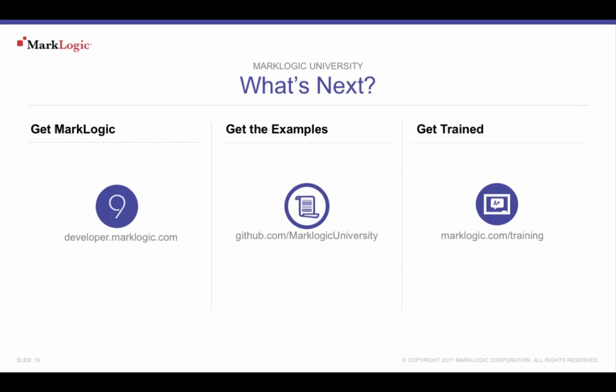To get MarkLogic, download from developer.marklogic.com. Get more training by visiting marklogic.com/training. Also, a complete selection of on-demand topics is available at mlu.marklogic.com/on-demand. Or, download the MarkLogic mobile app available on both the Apple App Store and Google Play.